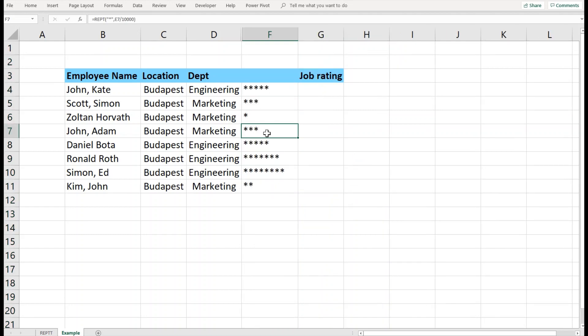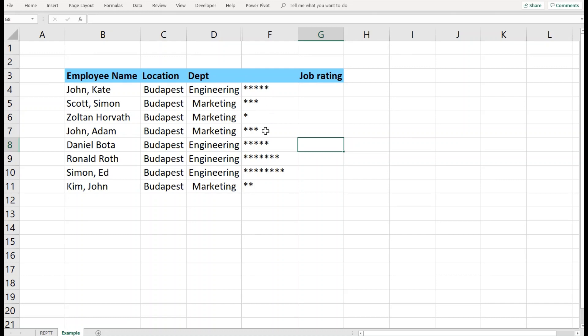So the salary is hidden, but I can see how much the salary is with the number of stars here. No specific numbers are shown, but I can see a grading here.